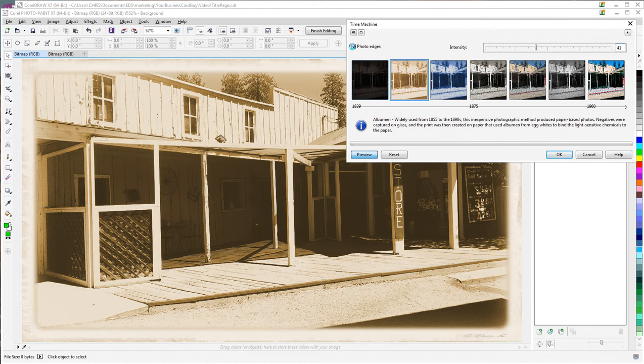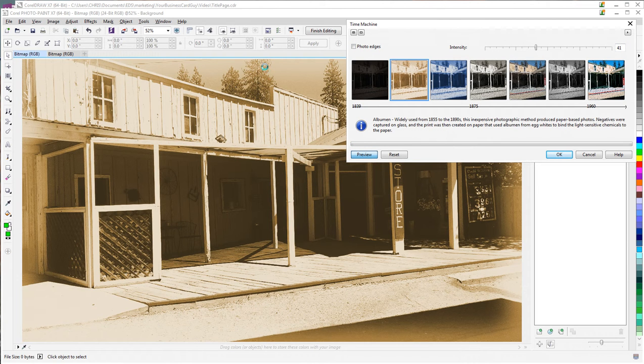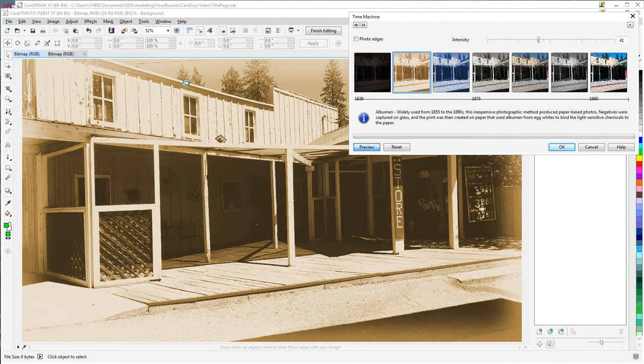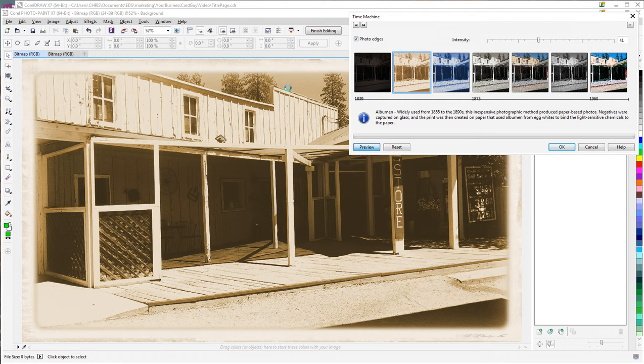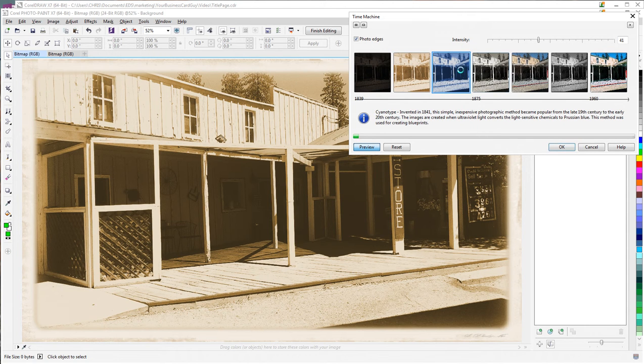And then you can also affect if you want this edge, which is sort of the border. Obviously, that can really change how it looks. If you look in this one, for example, with no border versus with the border, it gives you a different feel based on what you're after.